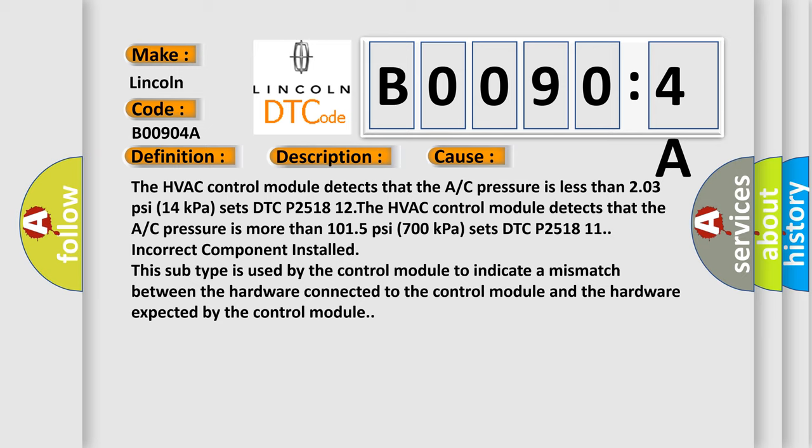If you have an incorrect component installed, this subtype is used by the control module to indicate a mismatch between the hardware connected to the control module and the hardware expected by the control module.